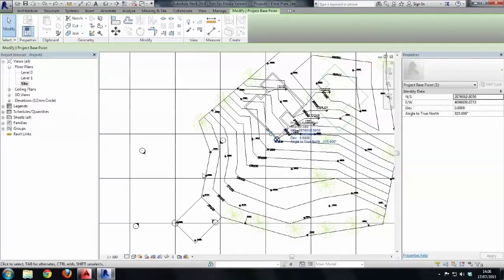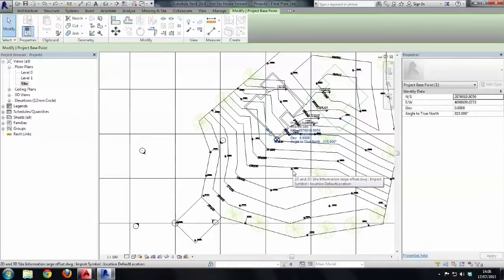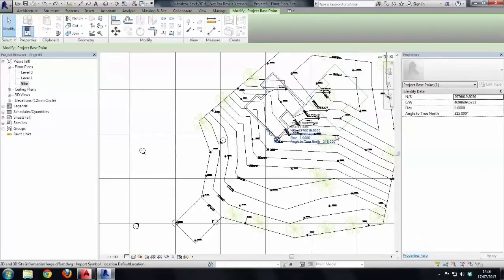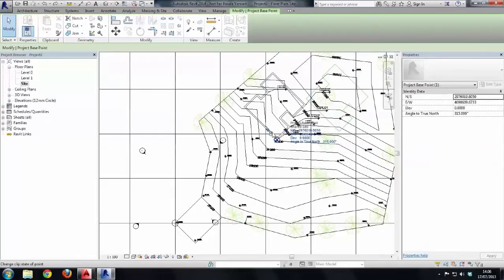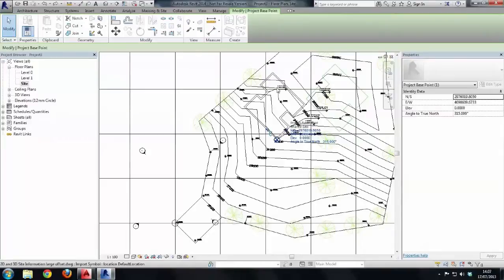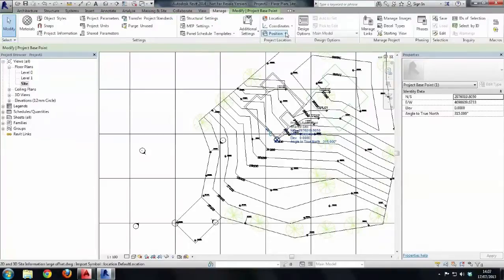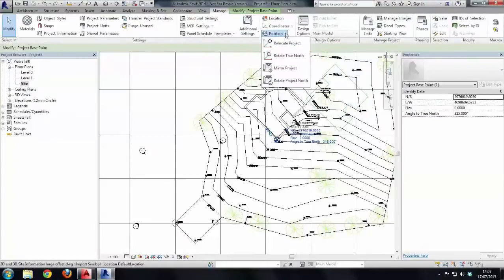So this is the workflow that you should adopt if you are using GPS information and if you're ever in a position where you need to move your project. And just so you know, when we move the project from here to here, we use the clipped project base point and it's exactly the same as going to the manage tab, choosing position and using the relocate project tool.